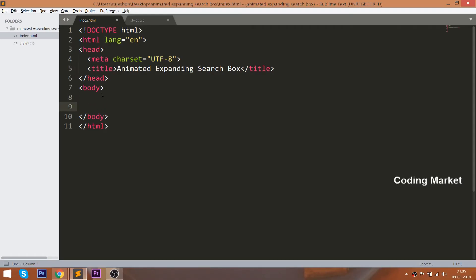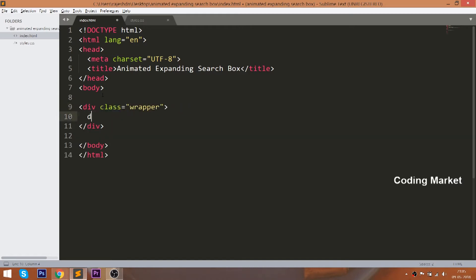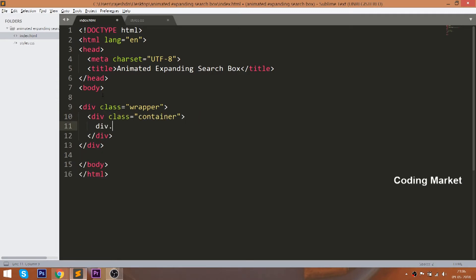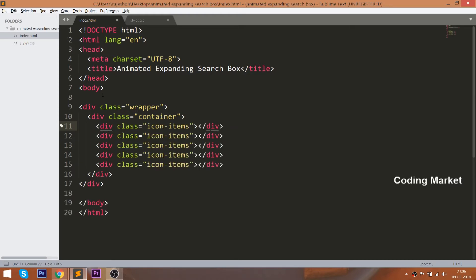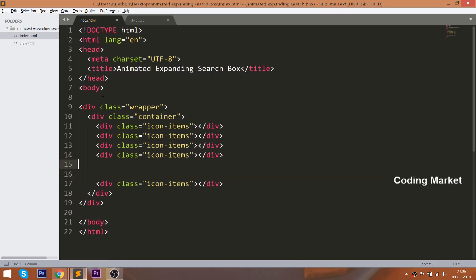Let's get started with the HTML structure. First, create the wrapper div element with the container in it. And inside the container, create five icon div elements. Then add the search box div element with an input field in it.